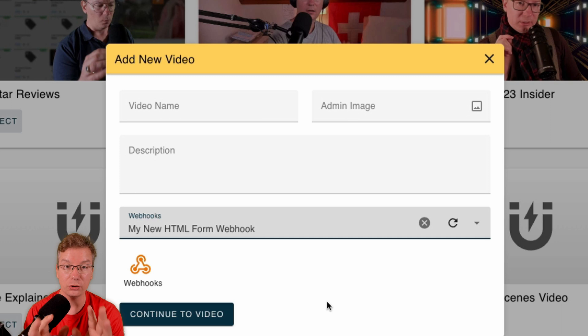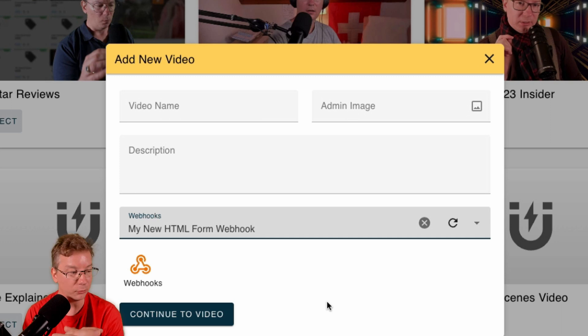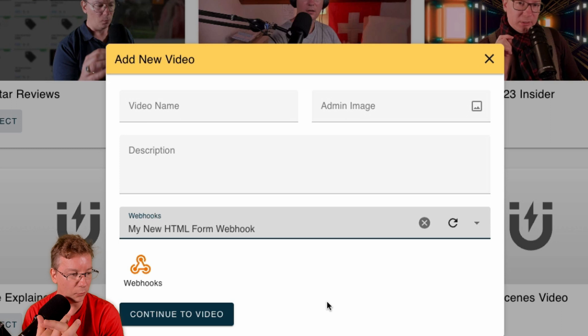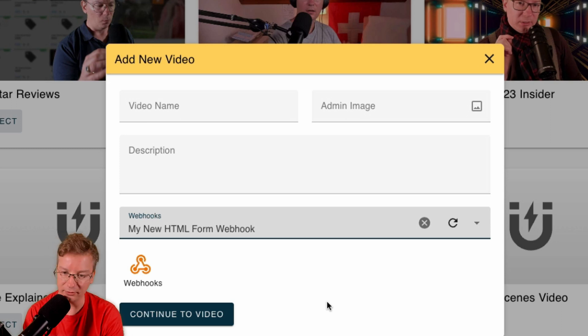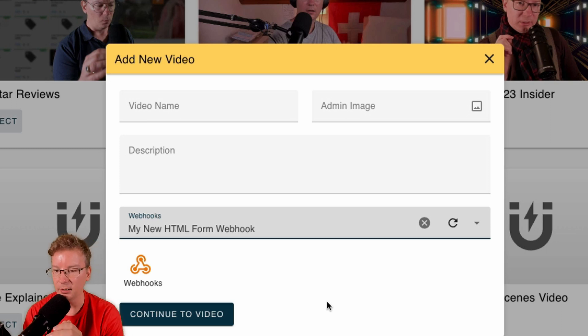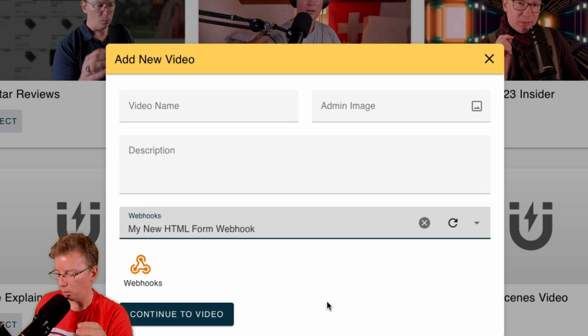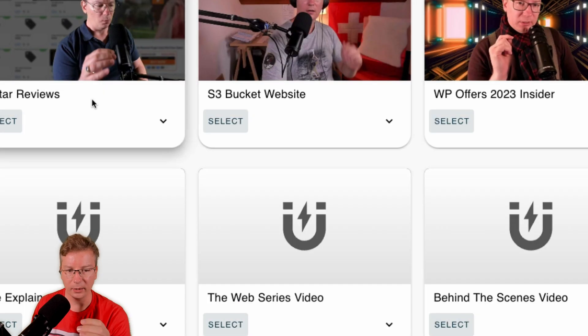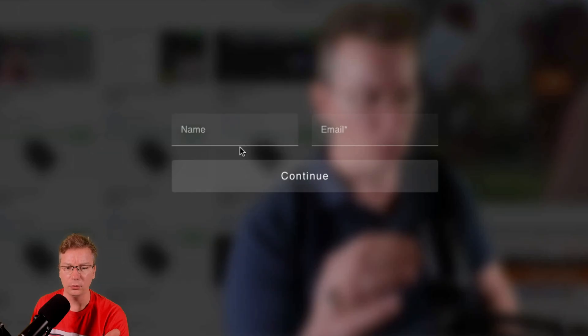That's part of the Premium Pro version, so congratulations all Premium Pro upgrades. What else did I have here? Oh yeah, this was a customer request, and thank you for sending that in.